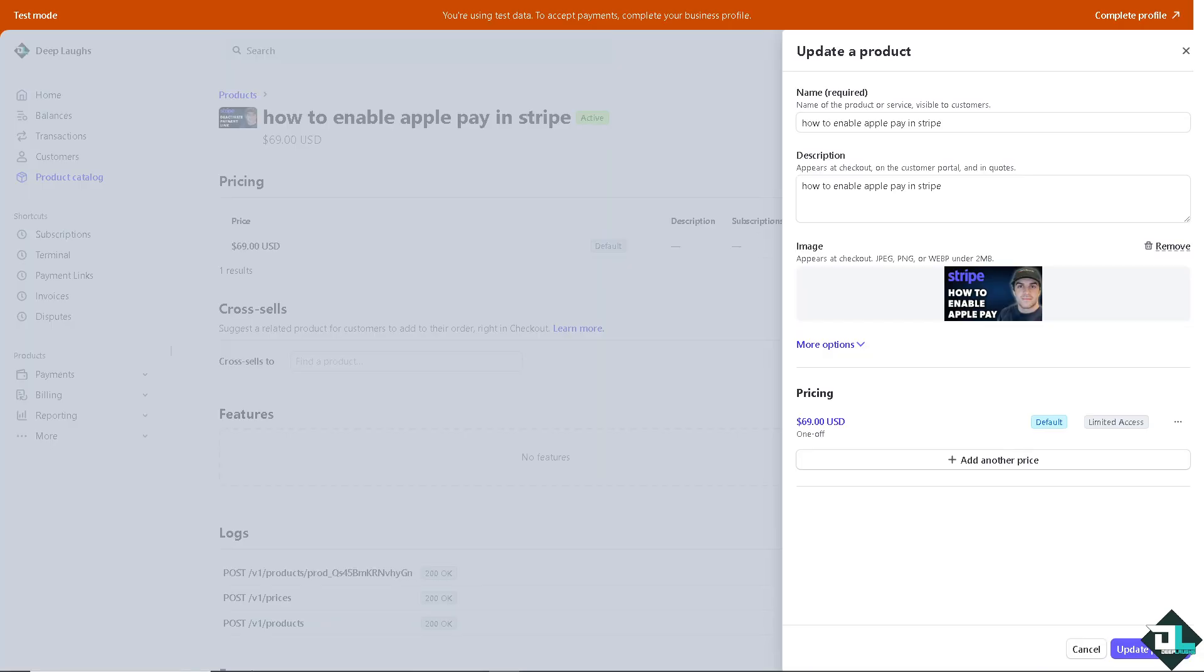Enabling Apple Pay in Stripe is a straightforward process that offers several advantages, particularly in improving the customer experience and boosting sales.